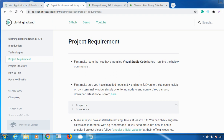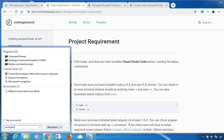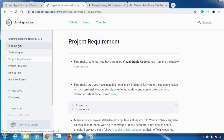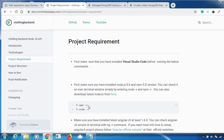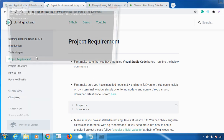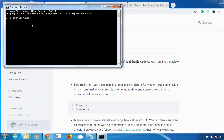Once all prerequisites are installed, cross-verify them by opening the command prompt. Type 'npm -v' to confirm installation. You can see npm version 6.11.3 and Node version 10.16.x are installed, and Python is also confirmed installed. Once all prerequisites are verified, you're ready to go.